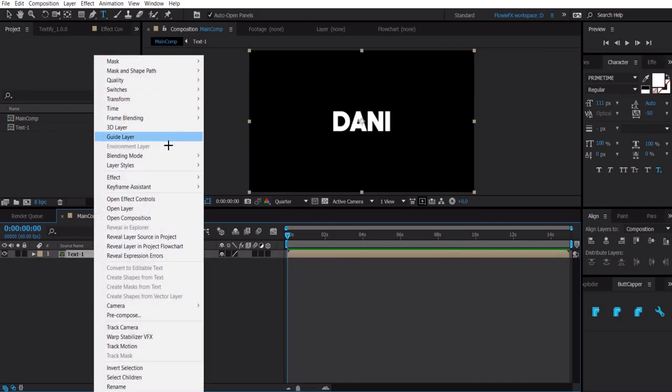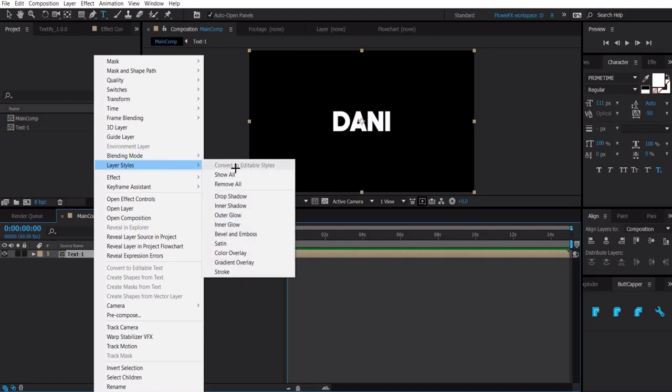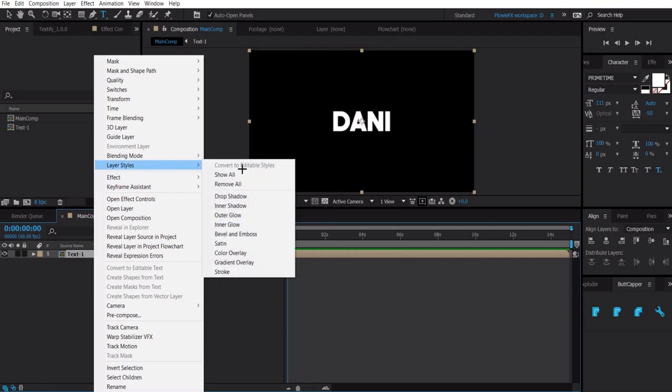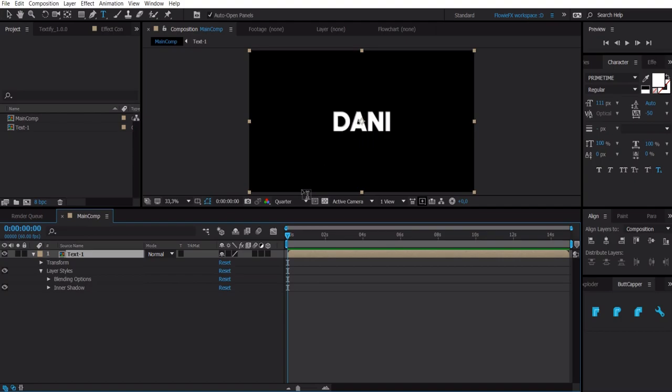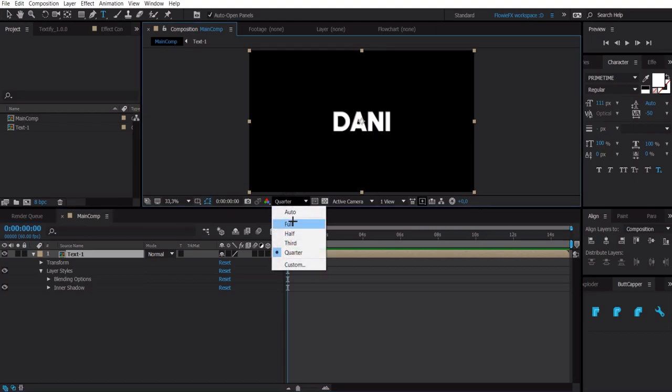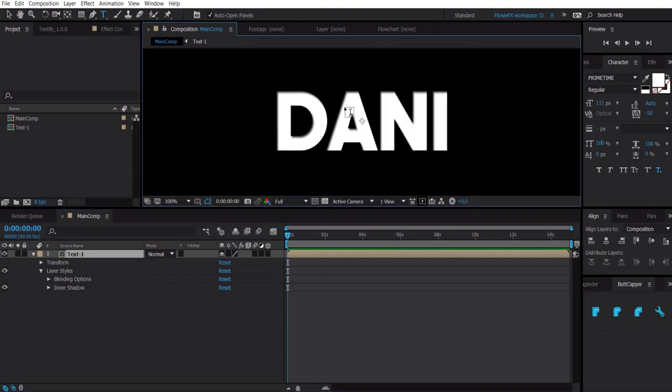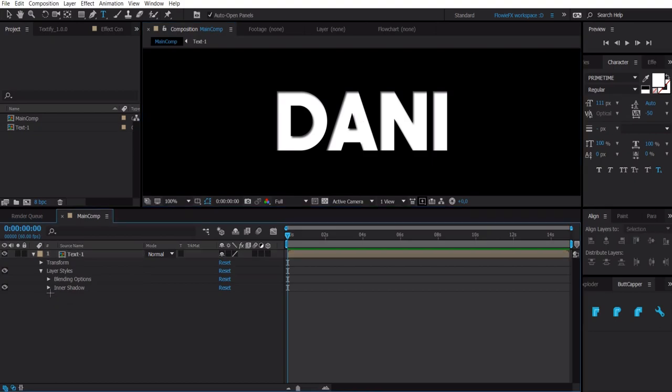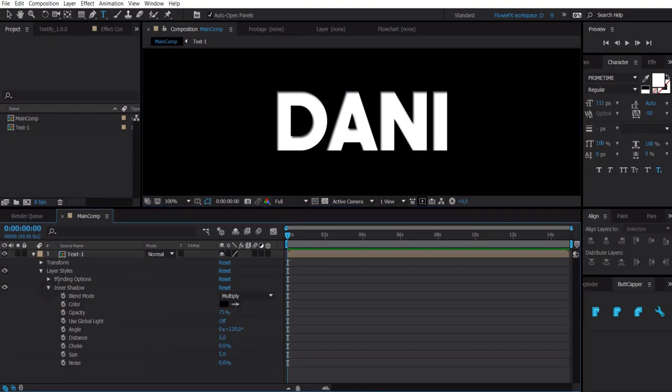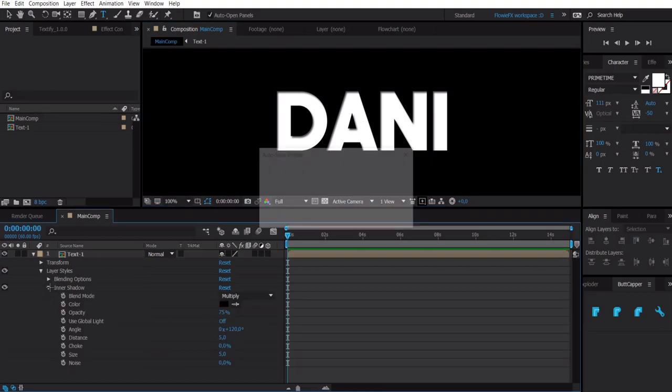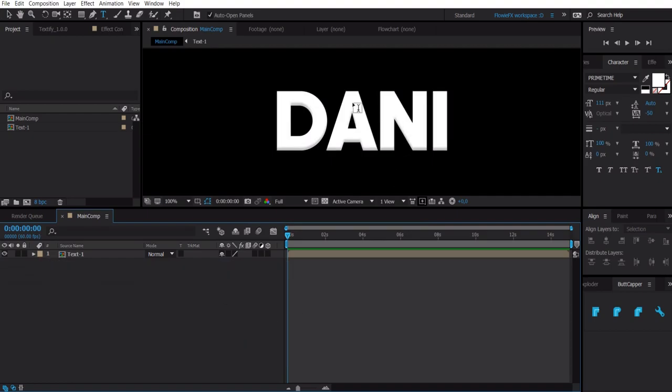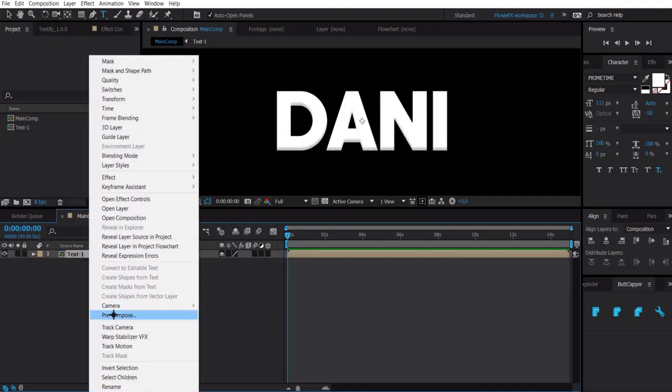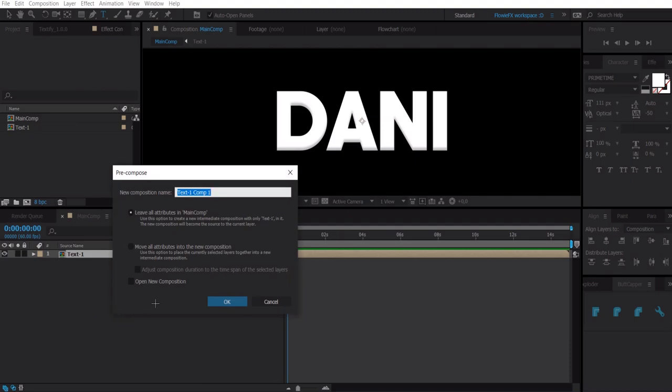For instance, an inner shadow. You get it by right clicking on the pre-comp layer, go to layer styles and then inner shadow. You'll see a little inner shadow here and we can change the settings of that by clicking on this triangle. I'm happy with my settings.